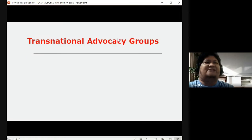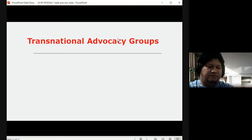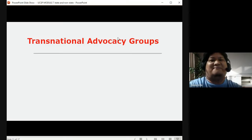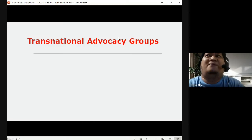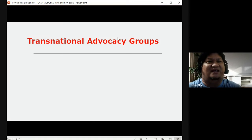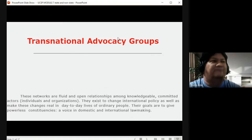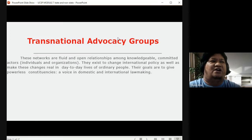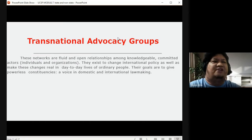Another non-state institution is the transnational advocacy group. These are organizations formed around a specific advocacy or cause. These networks are fluid and open relationships among knowledgeable, committed actors — individuals and organizations — that function around a shared advocacy.